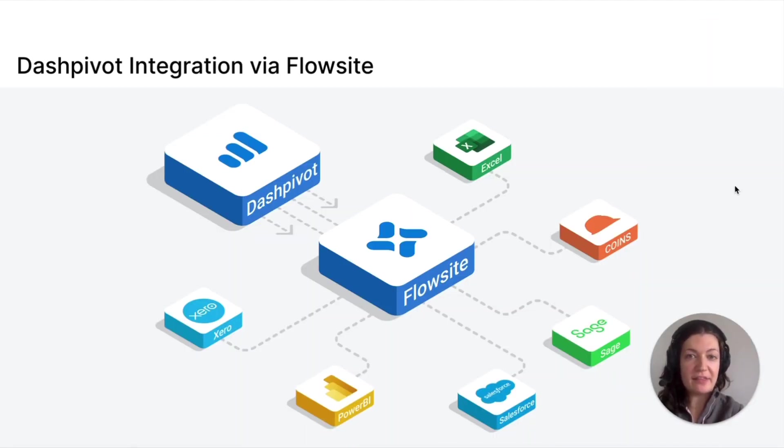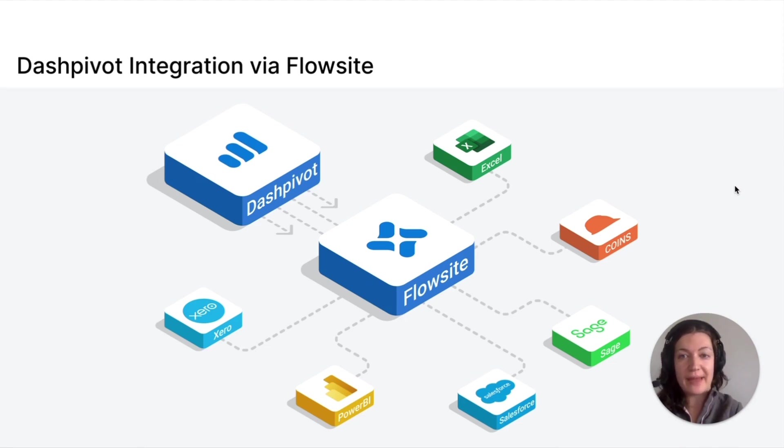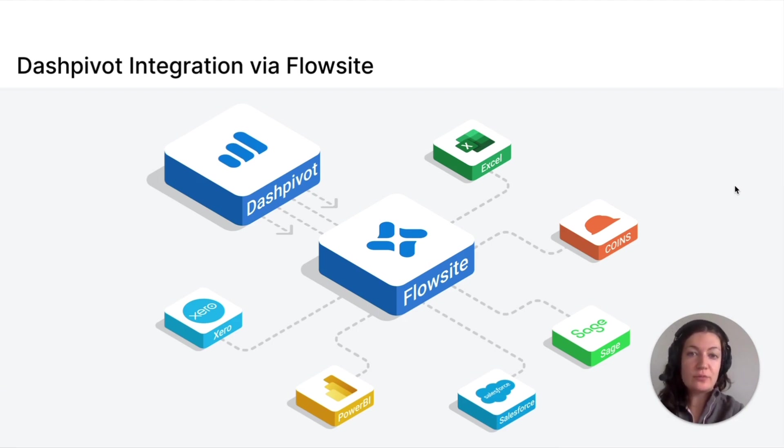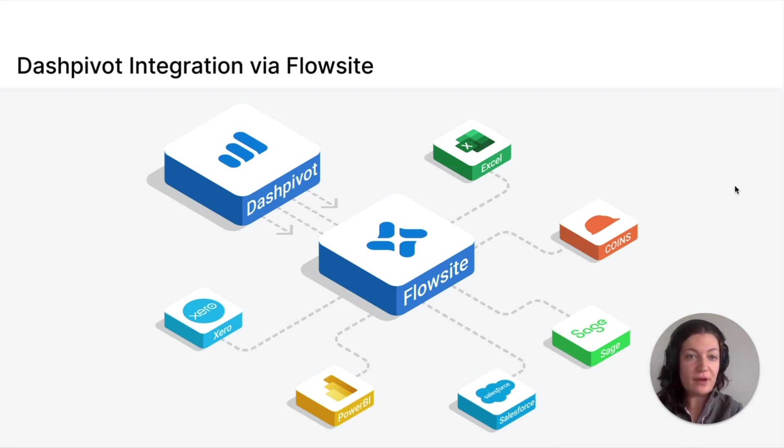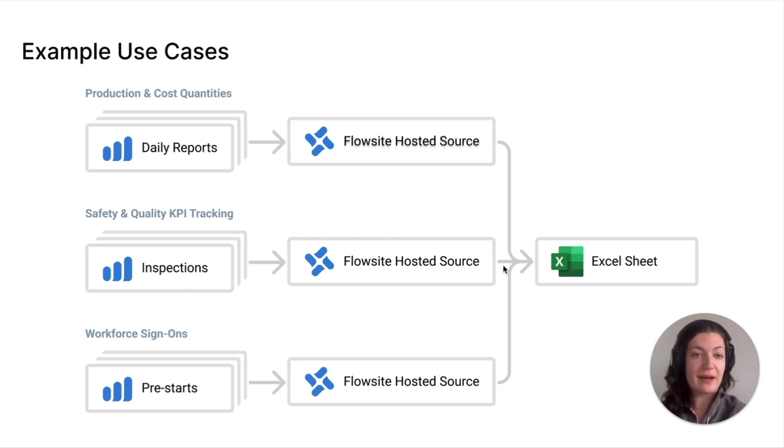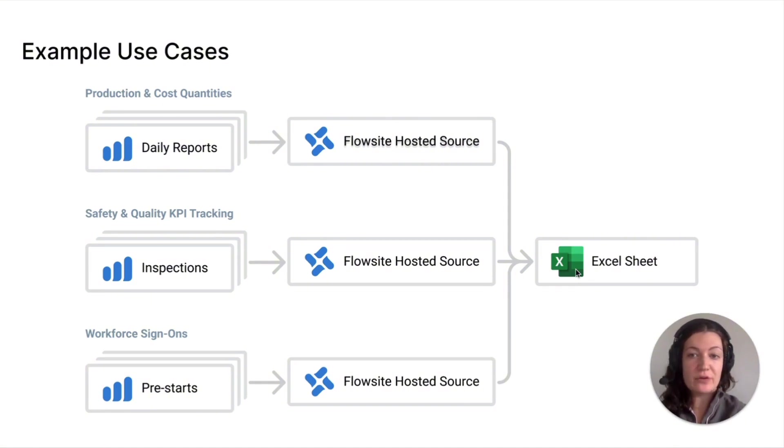Dashpivot can be used for many other use cases and data can be synced to external tools such as Excel, Power BI, Xero, etc. using our integration product Flowsite. With this you can seamlessly transfer your toolbox talks data from Dashpivot into your preferred data analytics or other tools. For example, some customers are using the integration to push their workforce sign-on data from toolbox talks on Dashpivot to Excel for advanced analytics looking something a little like this, eliminating the manual data transfer step.